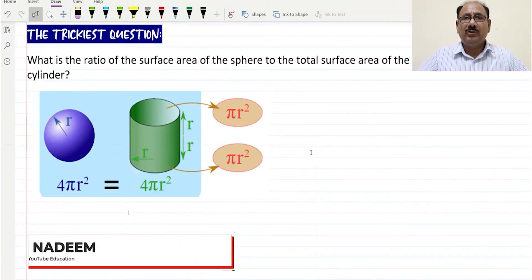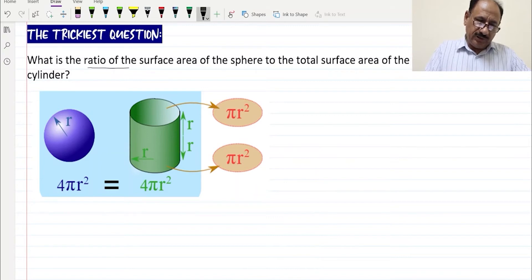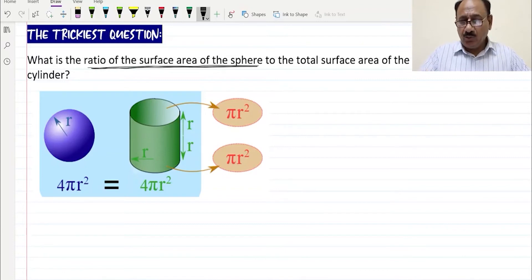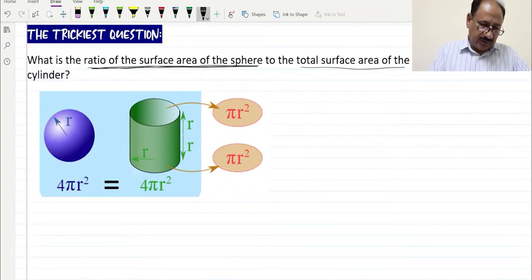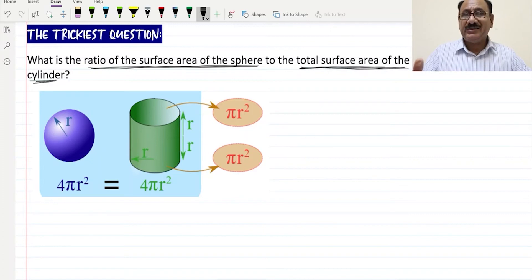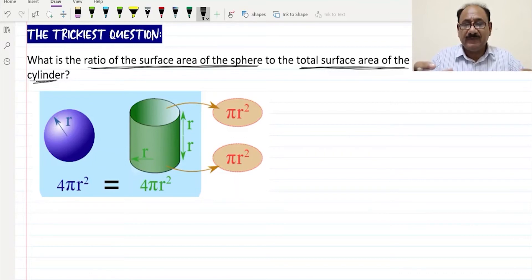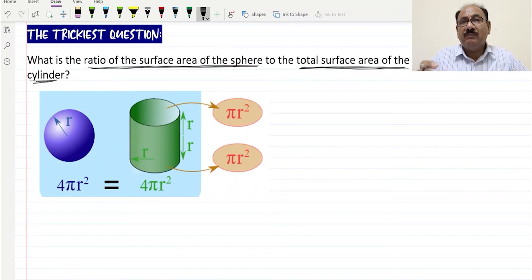Hello everyone. Today we will be going through another very important and interesting question: what is the ratio of the surface area of a sphere to the total surface area of a cylinder? The total surface area of the cylinder includes the base and the top — it's not a hollow cylinder, it has circular base and circular top.